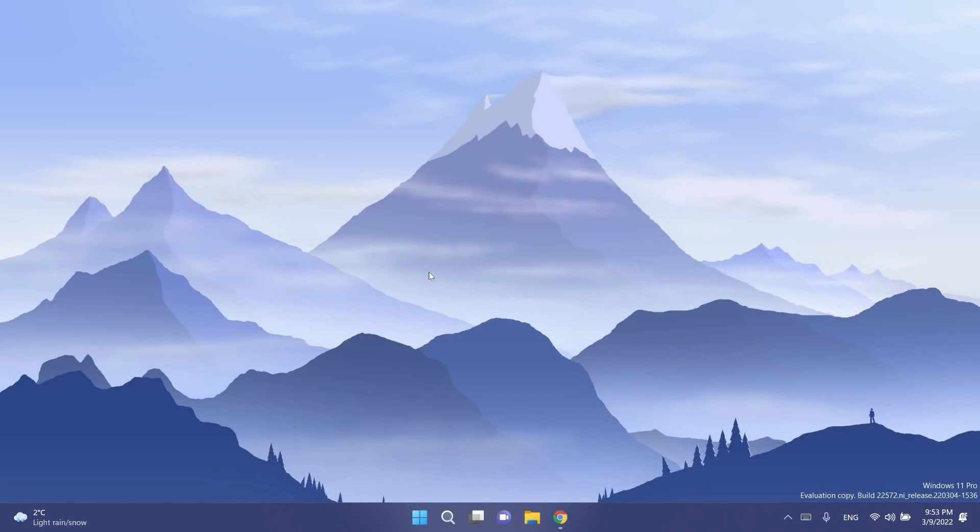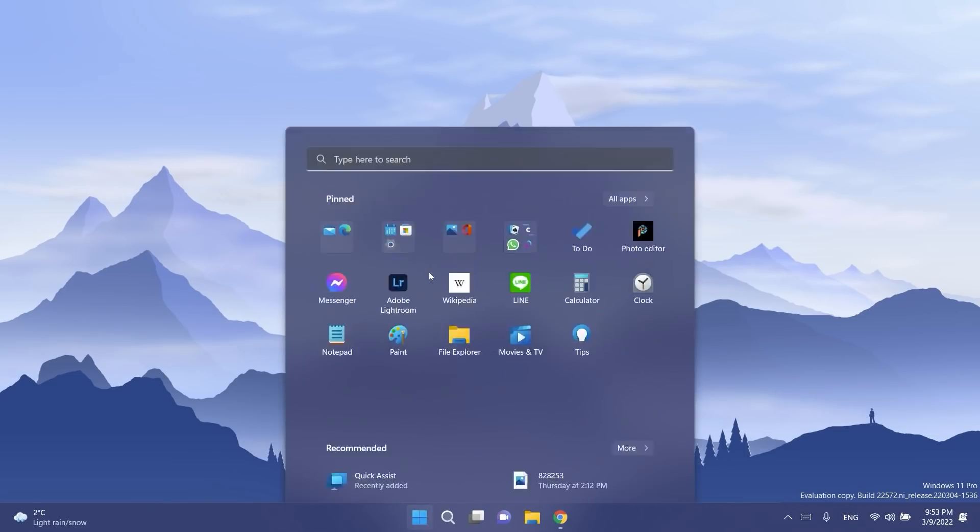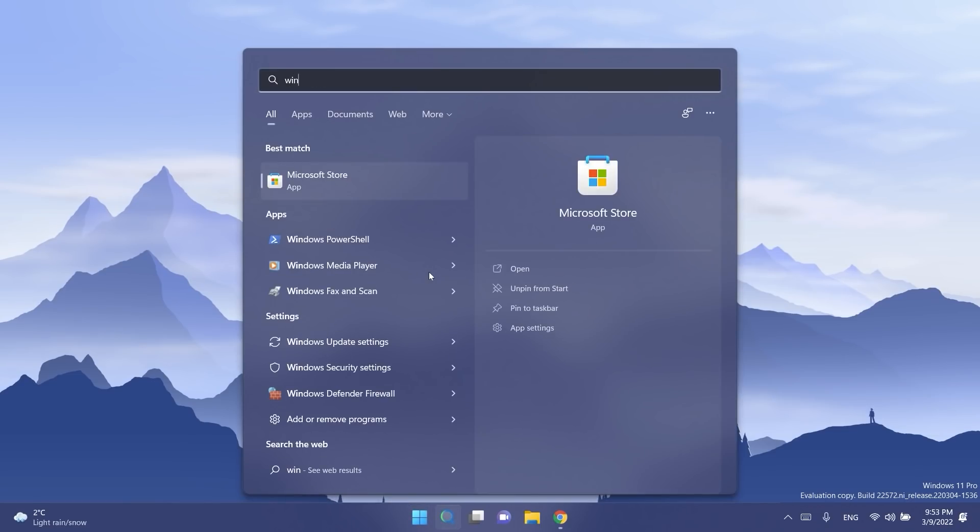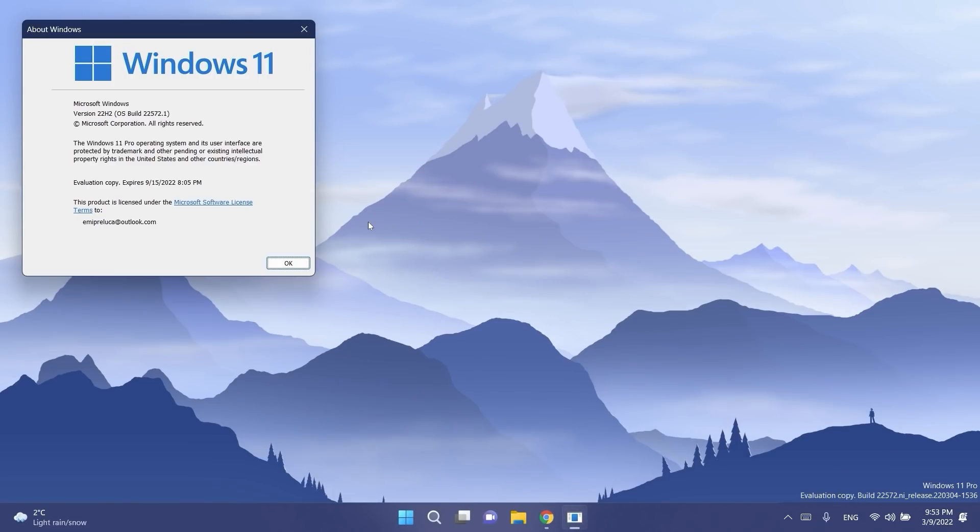Hi guys and welcome to TechBase. In this video we're going to talk about the latest Windows 11 Insider preview build for the dev channel, which is build 2200572.